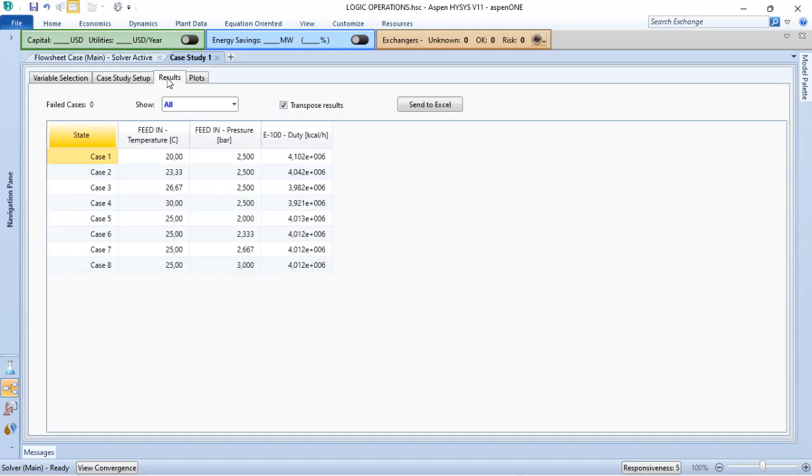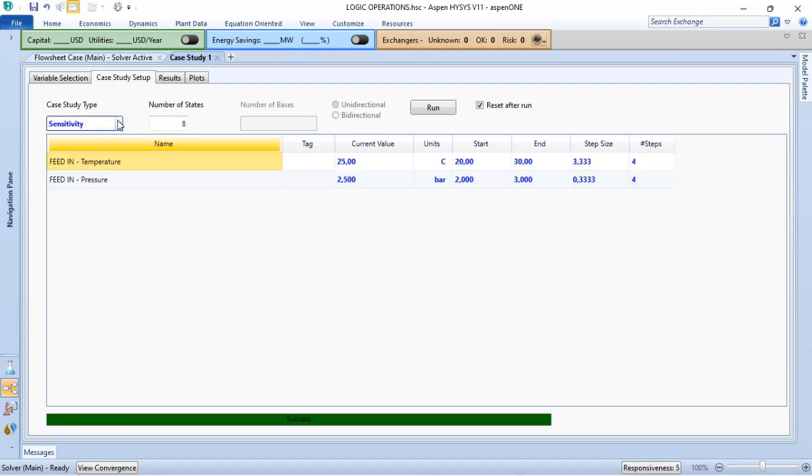All the results from your case study have the plots or have the results in terms of tabular and also plots. And finally, we have the base and shift.